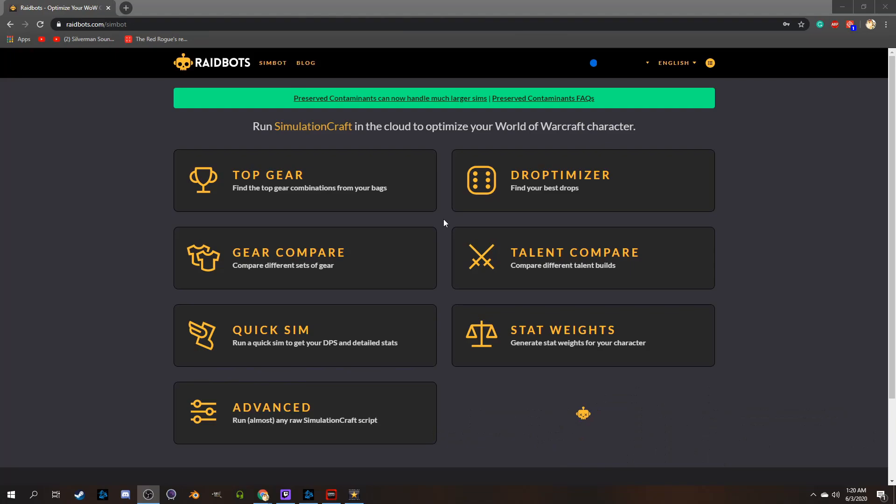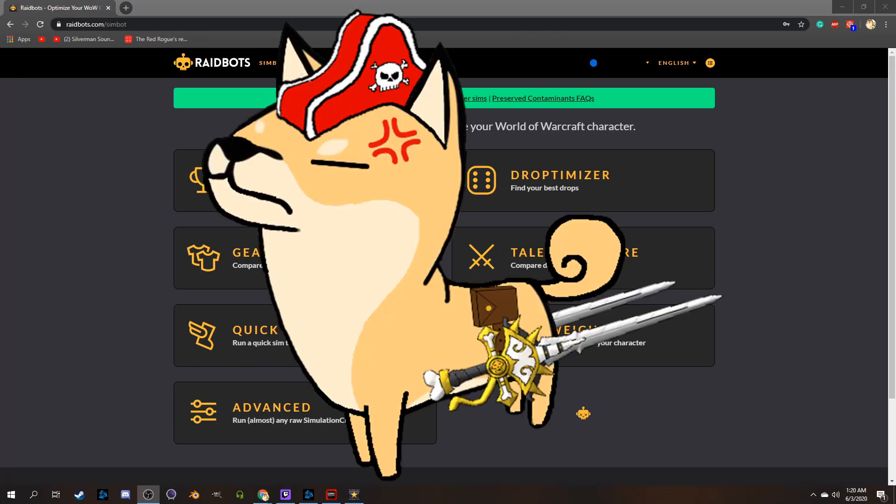But yeah, Raidbots has a variety of distinct advantages over the simulation craft program. For instance, as you can see from this page, you can have it do individual aspects of your character. It also is cloud-based, meaning it has no strain on your CPU at all, so you can have it just running in the background while you're doing your world quests or farming echoes and hoping whatever corruption you're looking for will finally show up from the vendor. Anyways.